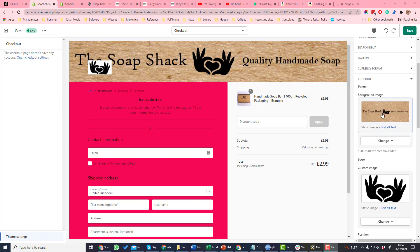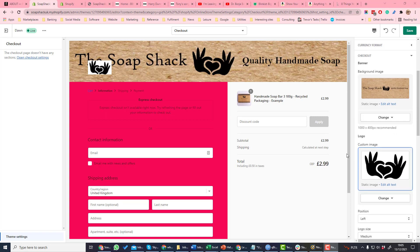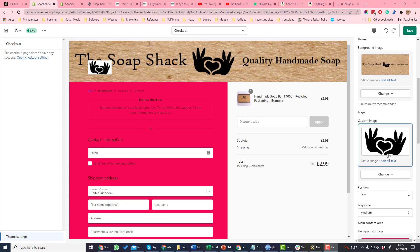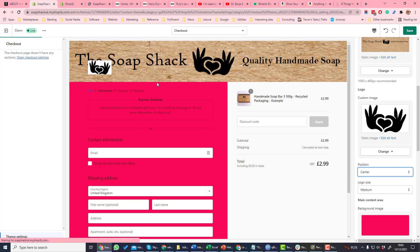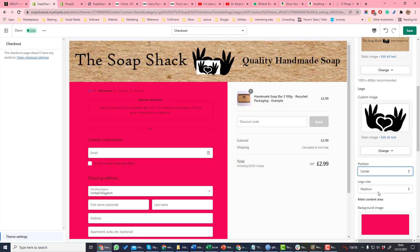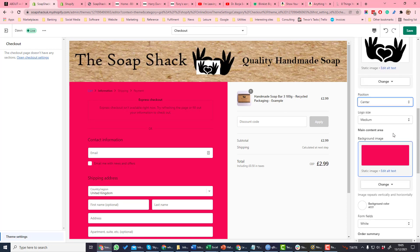There's a number of different things that can be edited. You can change the banner which is the top, you can set a background image so that's this area here. You can set a logo which I've set there. You can change the position of the logo so it's left but we could have it as center. There it's moved to the center and you can also change the size of the logo.